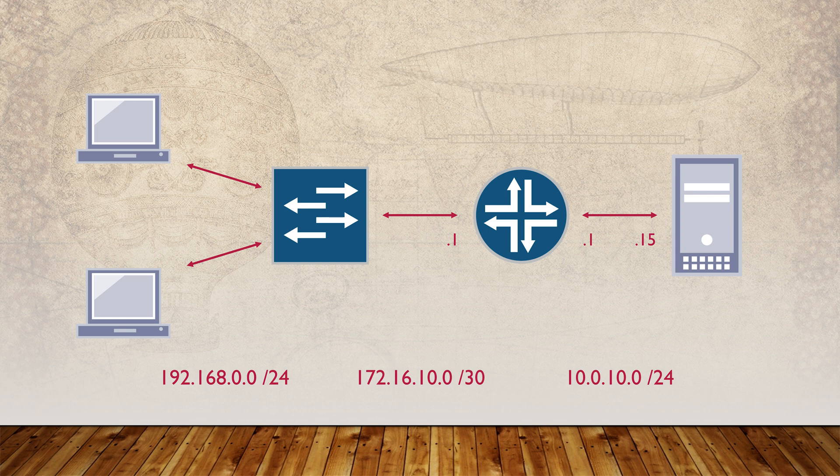For the first part, we're going to configure the switch as a DHCP server. Later on, we'll convert the switch to a DHCP relay, which forwards requests to the server on the right.